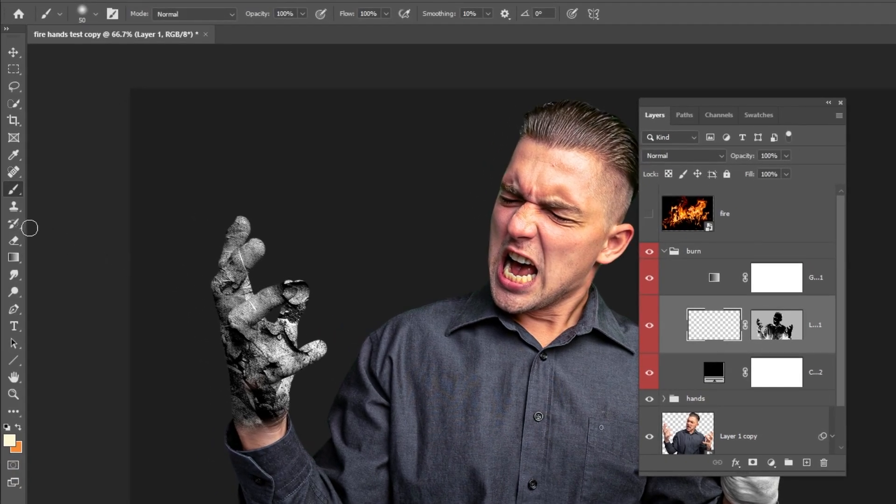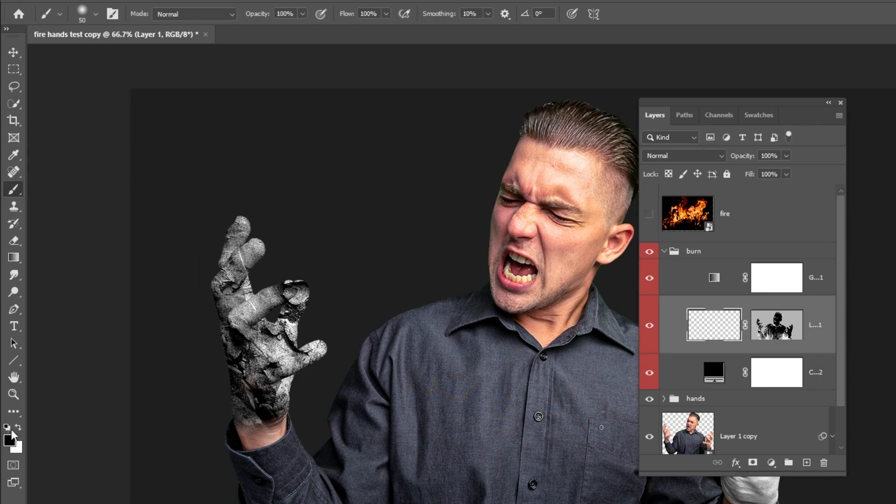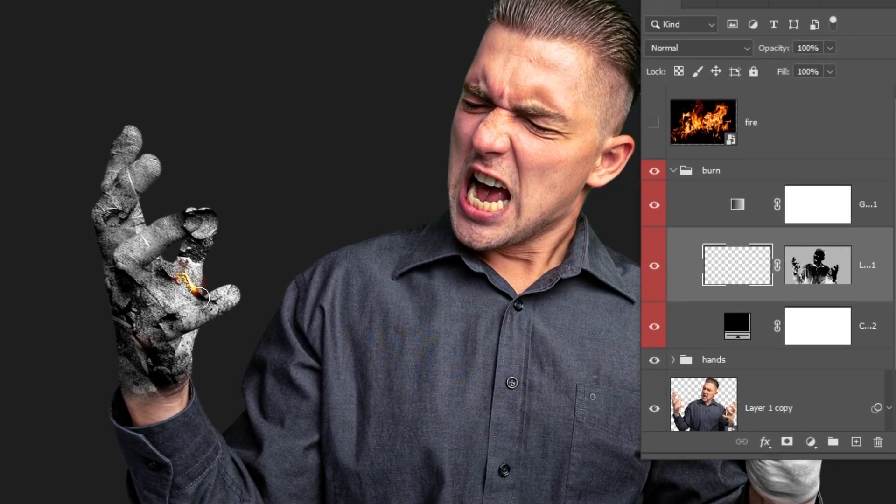Click here. Choose the brush tool. Set the foreground color to white. Follow this process.